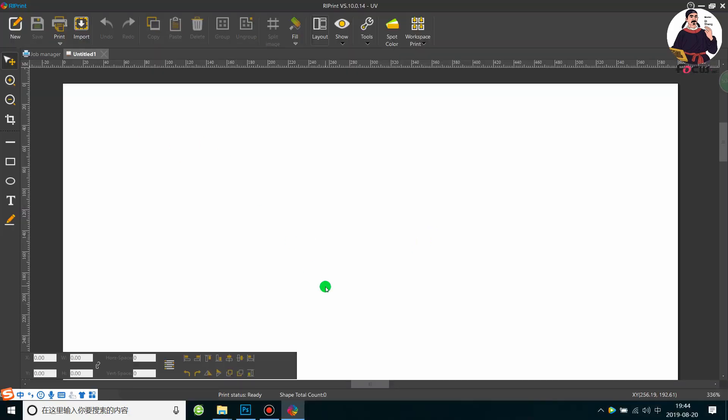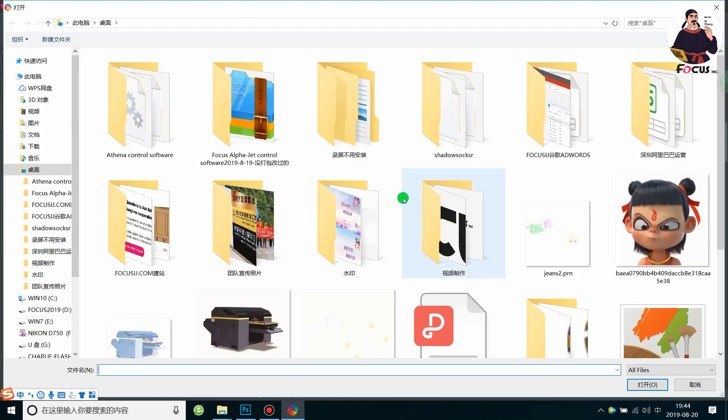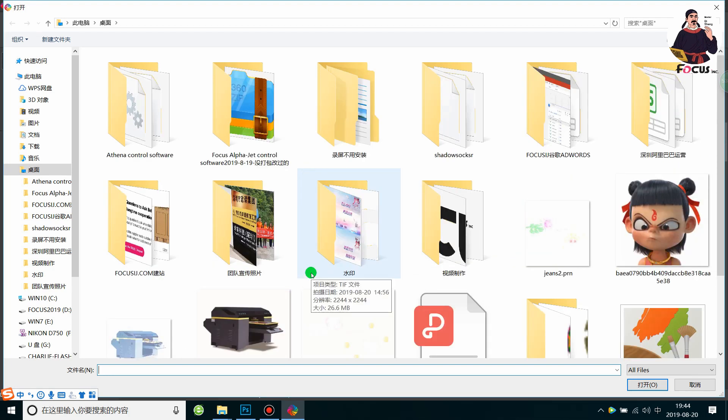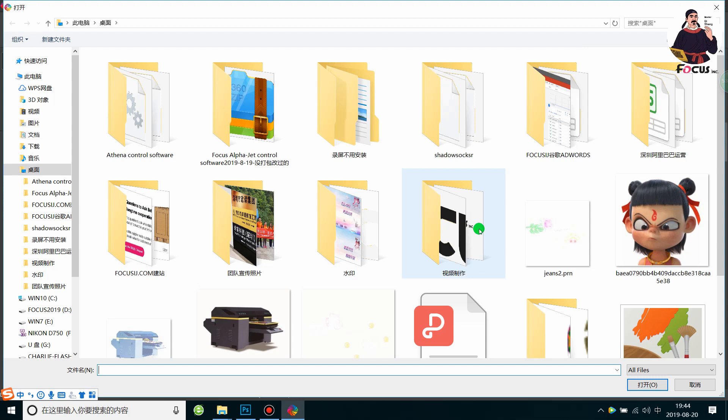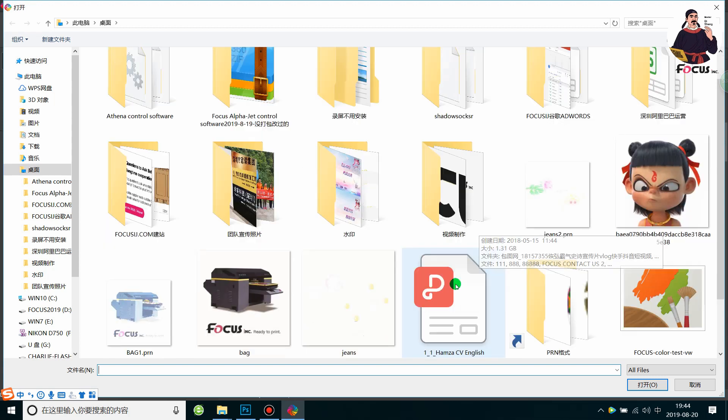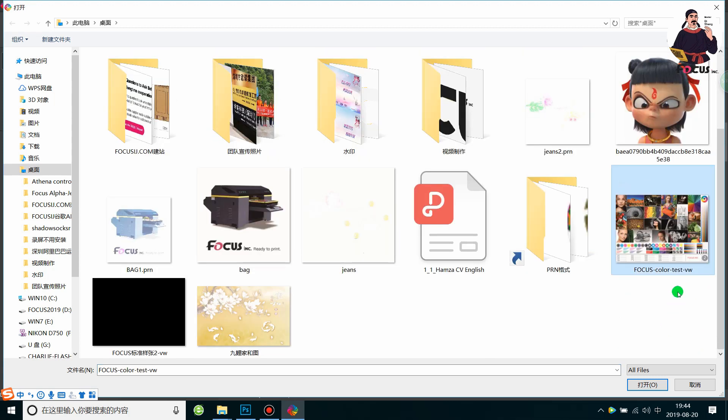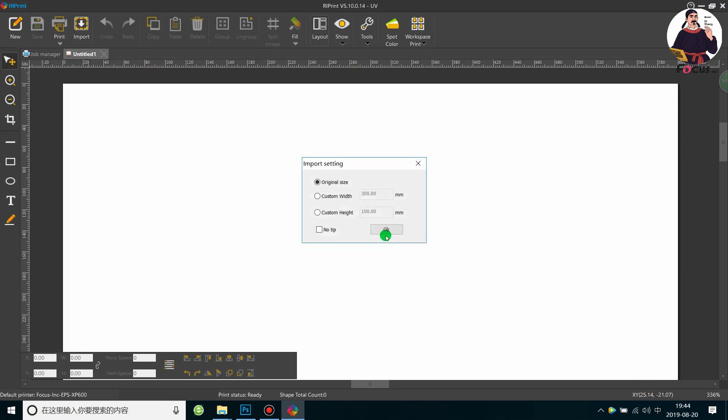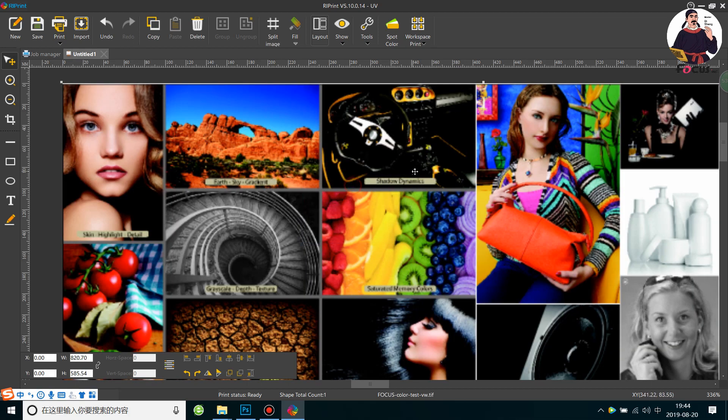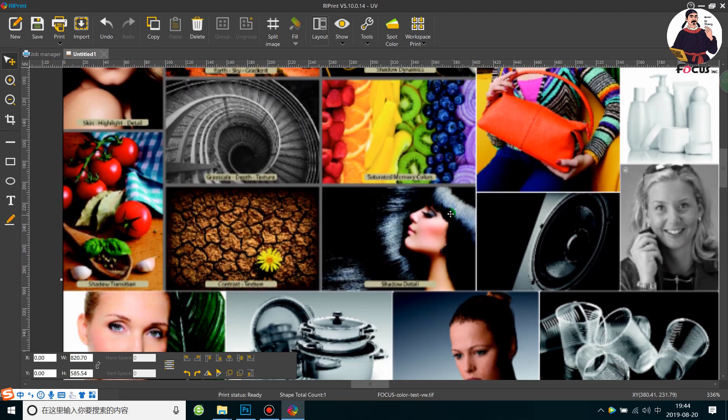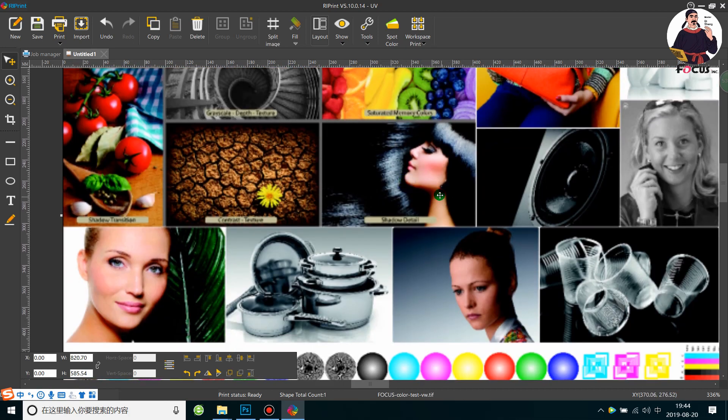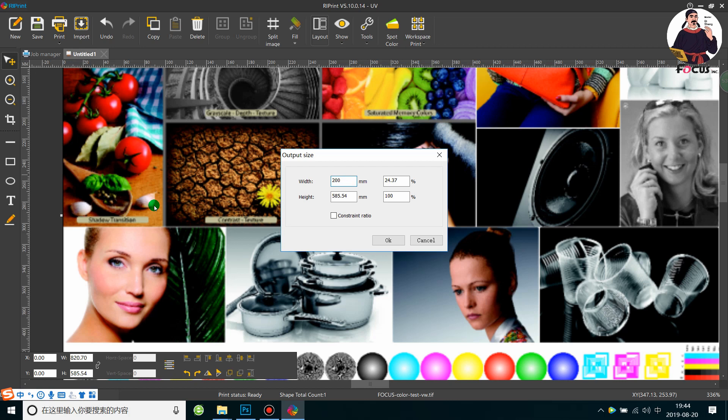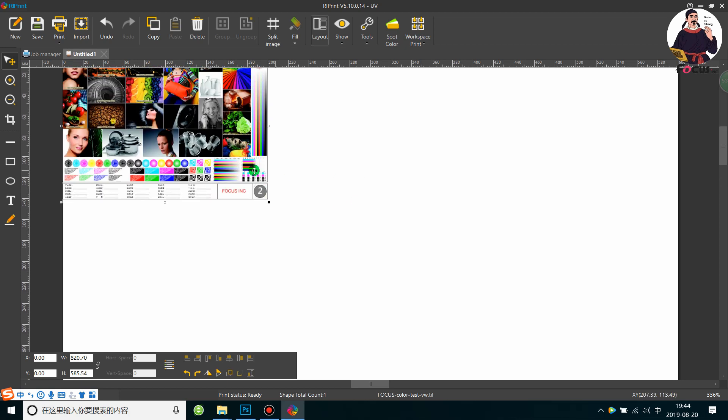After we open it, we can start to load the picture. Click here, Input, and find the picture that we want to print. Open it. We can keep the original size or customize it as you want. The big size is too big, so we right click the mouse and choose Output Size. For example, we print it at 200 millimeters, 20 centimeters, and keep the aspect ratio.